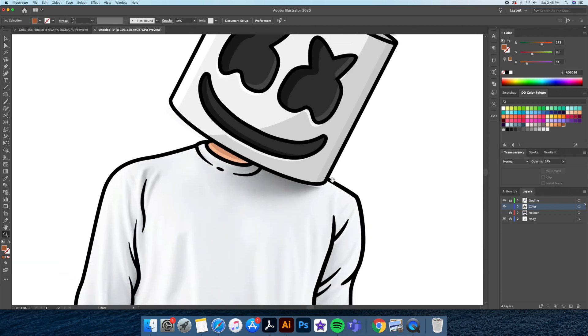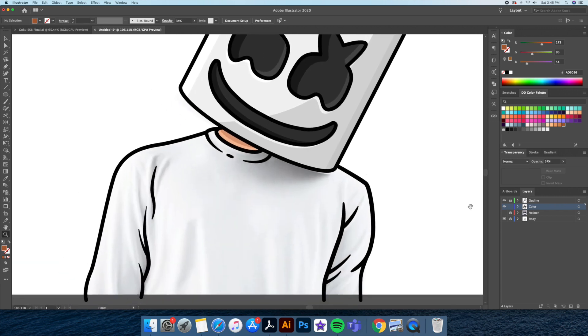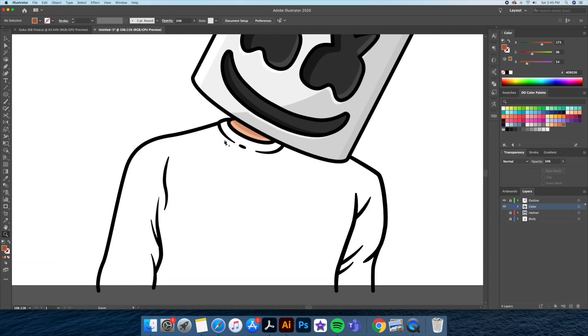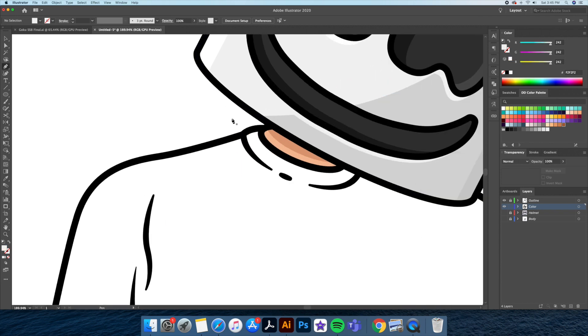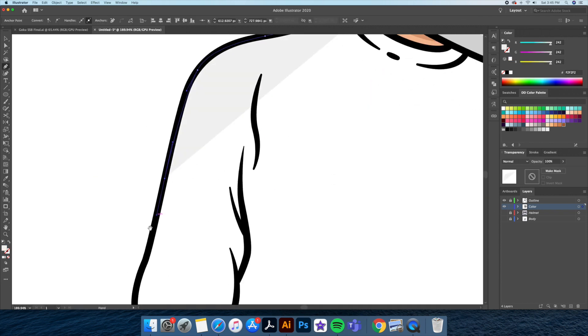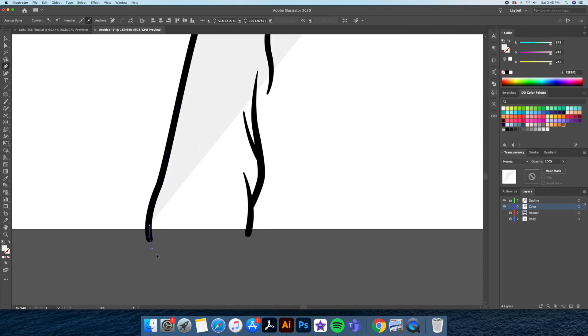Following the same steps, I'll give the neck and the shirt its base color, and then I'll be adding the shadows and highlights with a combination of the pen tool and the shape builder tool.